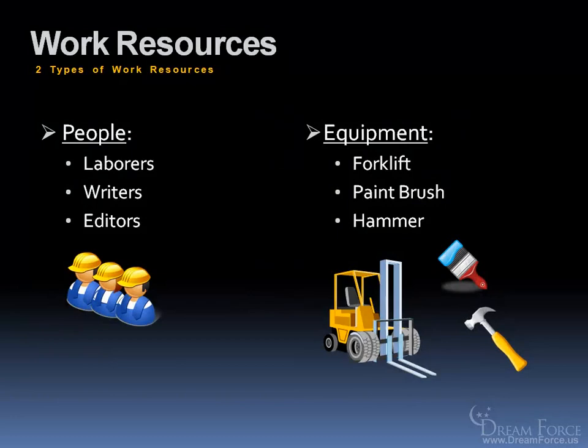First, let's talk about the work resources. There's two types of work resources. The most obvious one are the people that will be working on the task. That's your resource, your laborers, your writers, your editors.